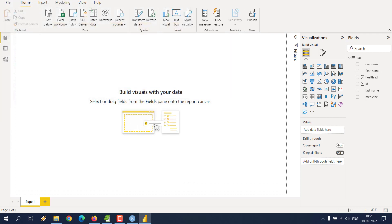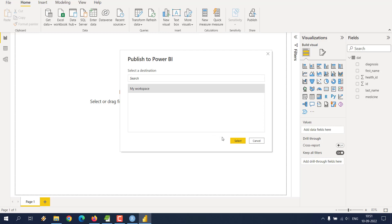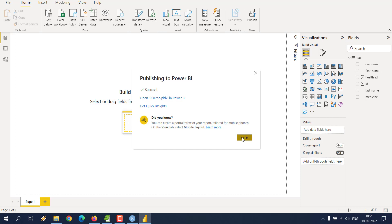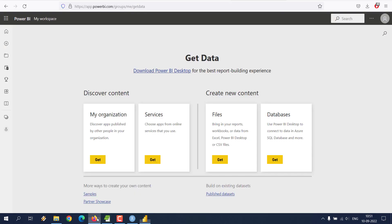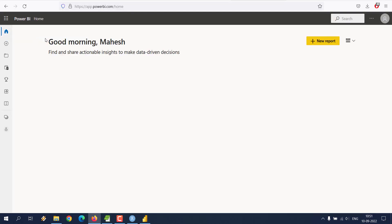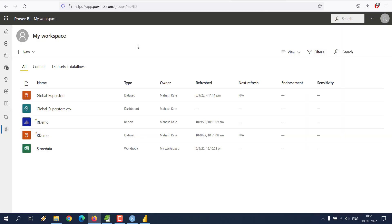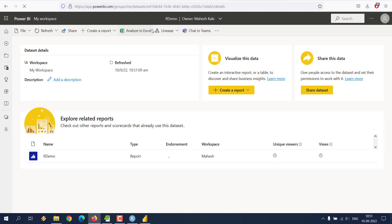It will load your file to the cloud within your workspace. If it gives you a success message, everything is working. Click 'Got it', then go to your workspace and browse. Click on the R Demo dataset, and if you want to visualize the data processed through the R script, click Auto Create.